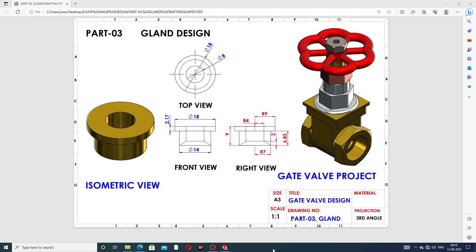Hi guys, welcome to CAD CAE tutorial. Today we are going to use SOLIDWORKS software and discuss a gland design. This gland design is a part of the gate wall project.